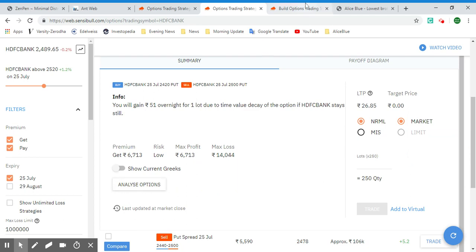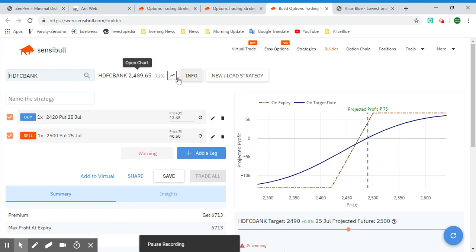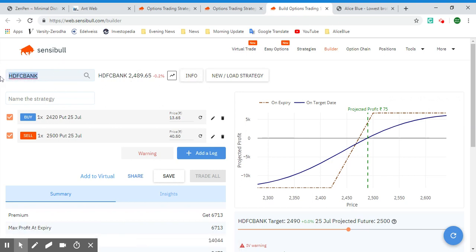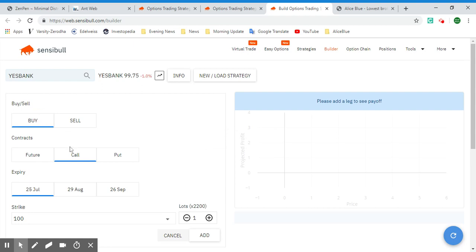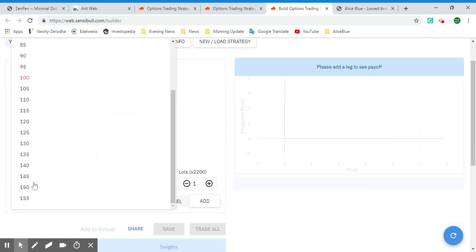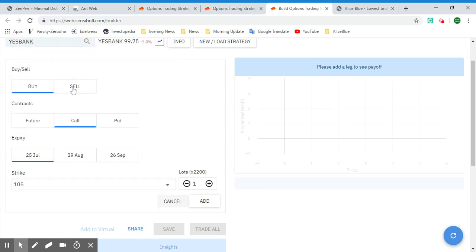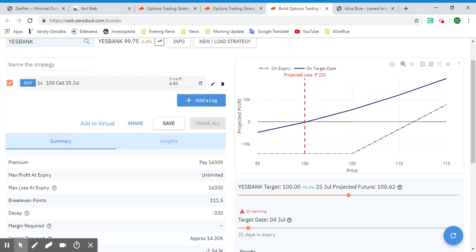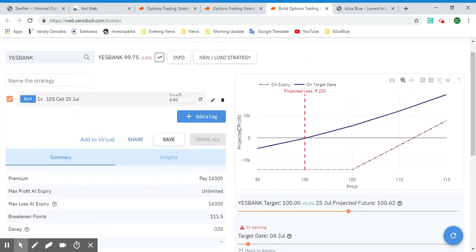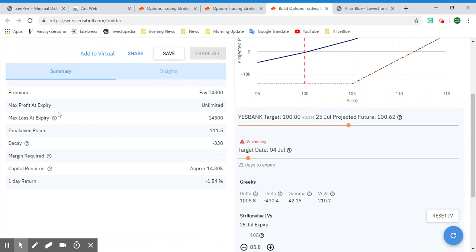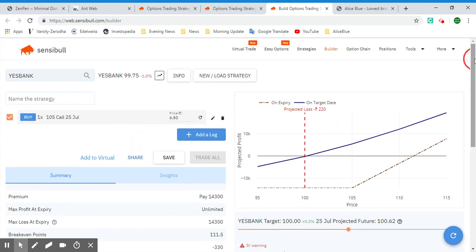Once you select Analyze Options, you can see the Builder options trading page. If you'd like to see something different, select a different stock — for example Yes Bank. With Yes Bank, select Buy, then select the Call option, set the strike to 105, and add it. The Builder gives you projected profit, maximum profit, maximum loss at expiry, breakeven points, decay, margin required, capital required, and one-day return.